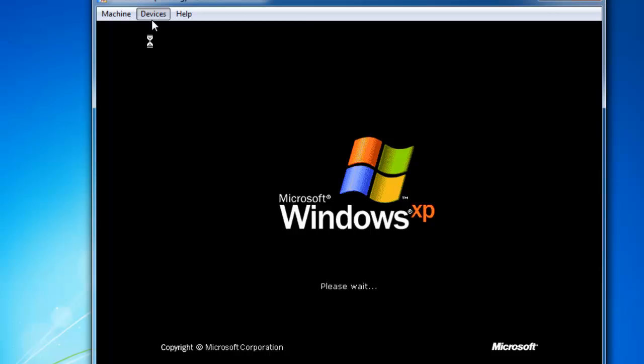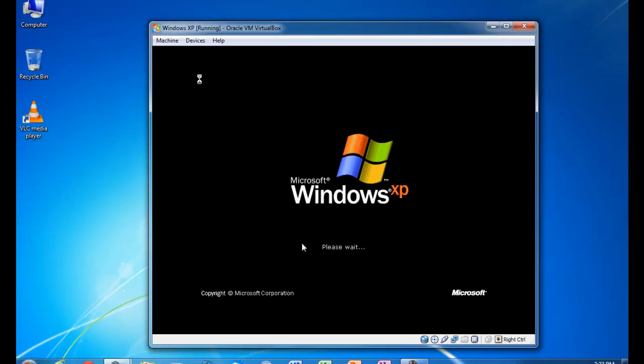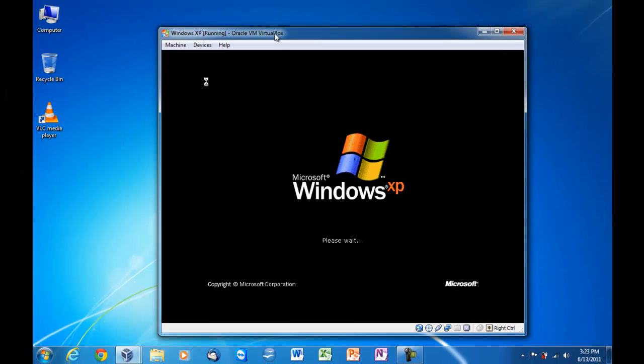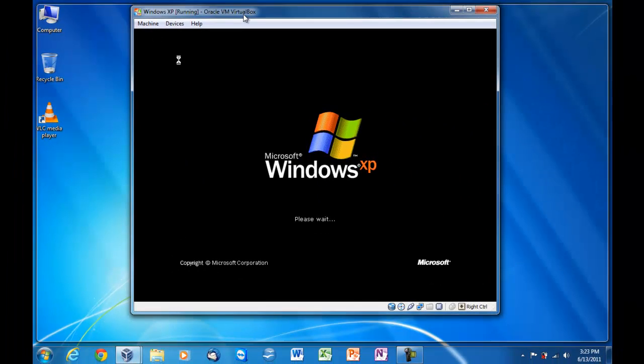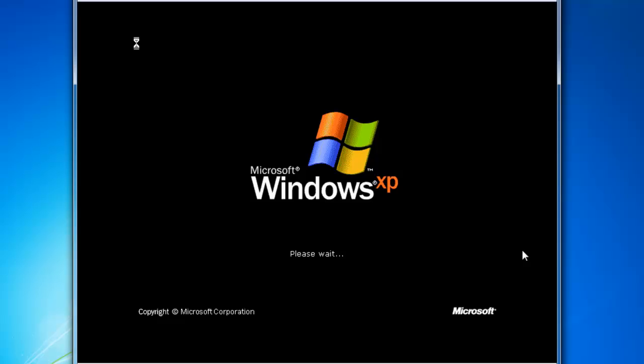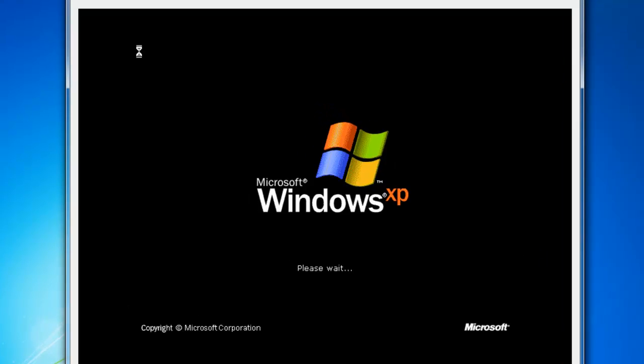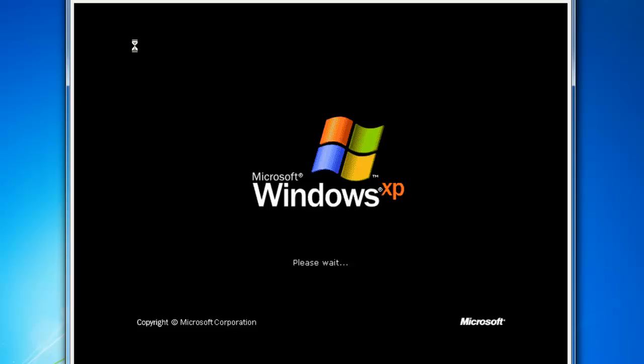But if you could do video editing on a virtual machine, that would be pretty cool. All right. Anyhow, I'm going to install the guest tools right now. So, devices and guest editions.